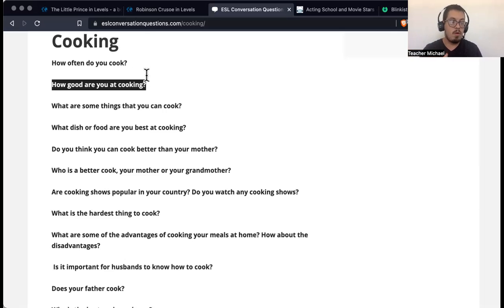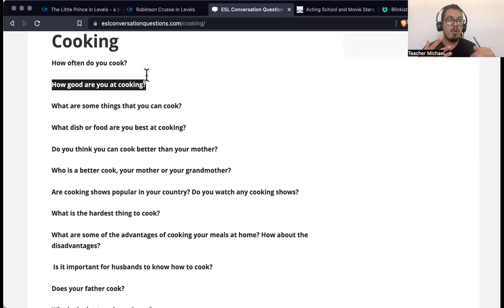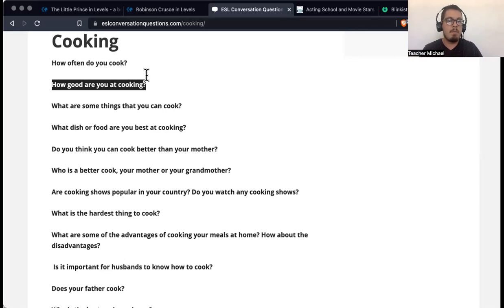Another thing I'd recommend is to record yourself. You can usually record yourself on your phone when you're answering these questions — talk about what you like to eat, what you cook, and so on. It will help you document your ability to speak. You want to keep track of your speaking ability because the more you practice, the better you're going to get. You also want to make sure that you're not making any mistakes.